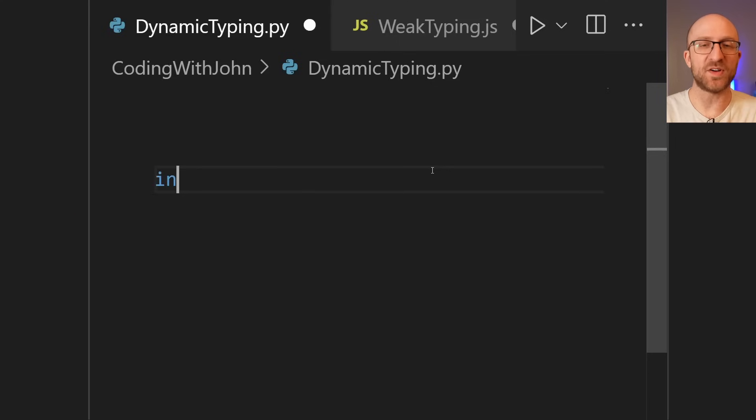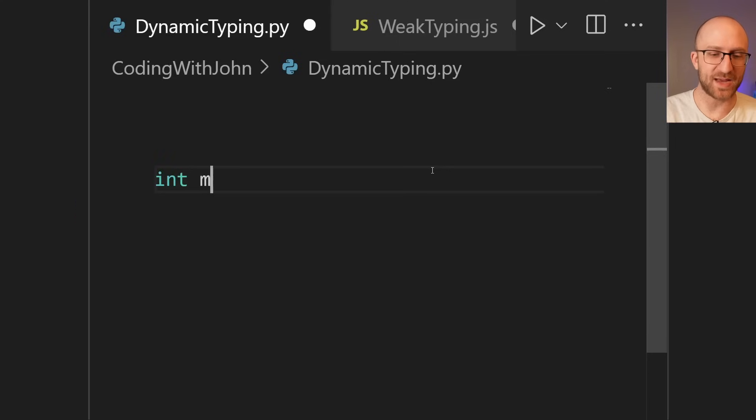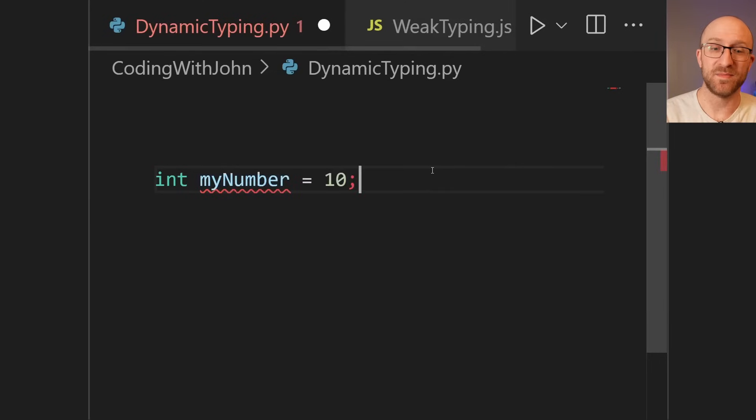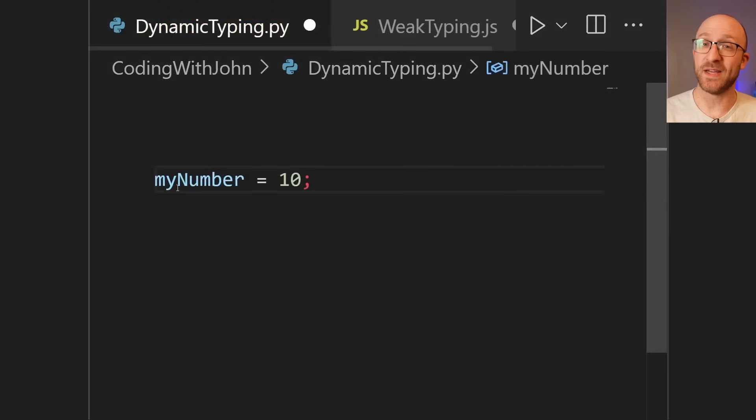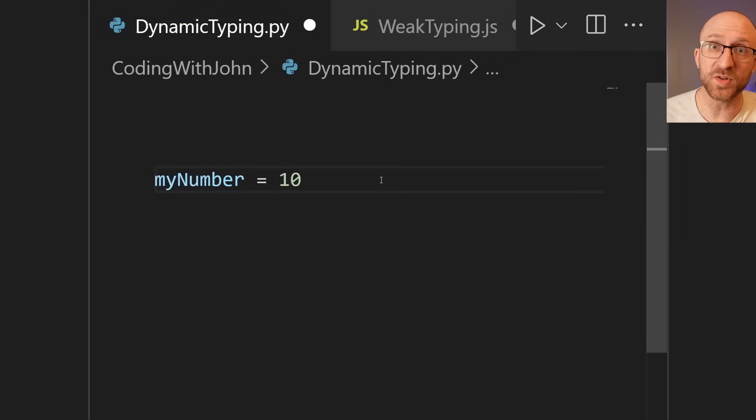As we said, of course, in Java, you always have to declare your variable types like int myNumber equals 10. But in Python, you don't. You just say myNumber equals 10. And also, no semicolon. It's a crazy world of programming languages out there.